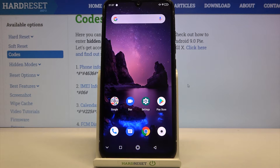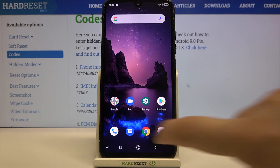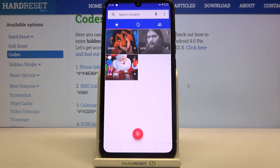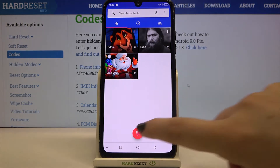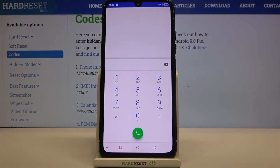Hi everyone! Here we've got the Umidigi X and let me share with you some secret codes which you can use on your device and I hope improve the usage of it. So first of all let's enter the dialer because this is the place where we will enter all of those codes. Let me begin with the shortest one and I think the most known.